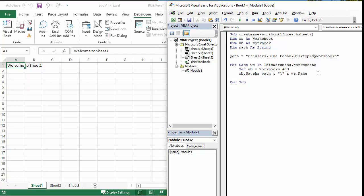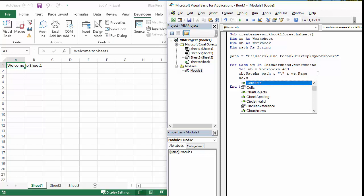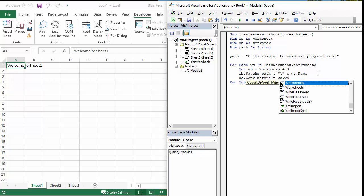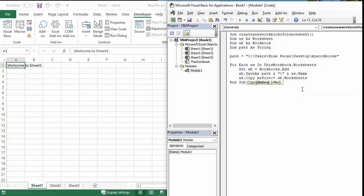So I've created the workbook, so I now need to copy the sheet from my current workbook into this new workbook. So ws.Copy. But what I want to do is put it before any existing worksheet – there's normally some sort of worksheet in a workbook when it's created. So I can use the Before parameter, and I'm going to say wb.Worksheets(1) – the first worksheet. Let's put it before the first worksheet.